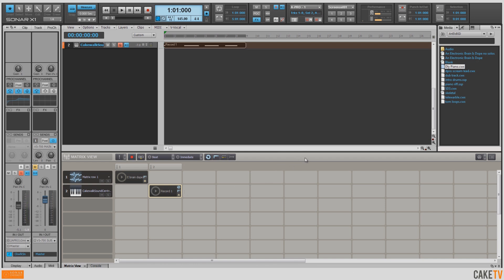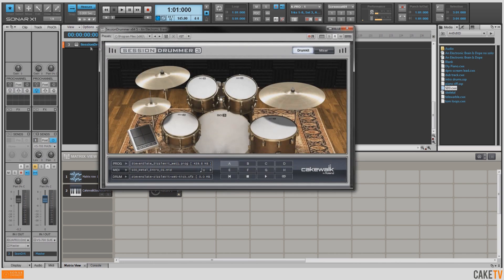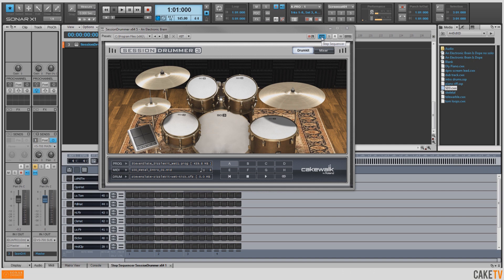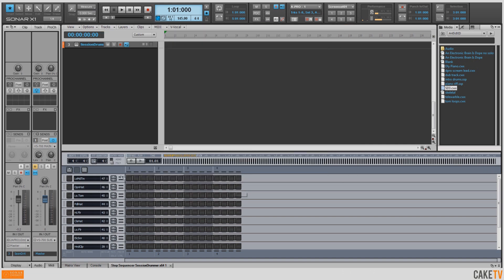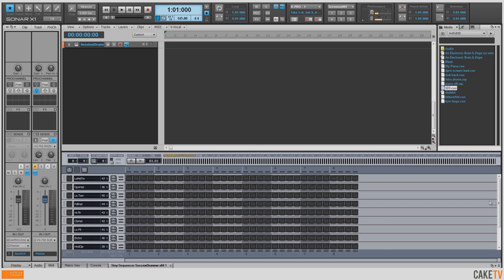Now that we've got our piano in there, let's put some drums in. I've got a track template made using a kit from Session Drummer 3, and I'm going to open up the Step Sequencer by accessing it from the icon at the top of the window. I'll go ahead and close Session Drummer 3, and I want to make this an 8-beat pattern, so I'm going to change the beats to 8.